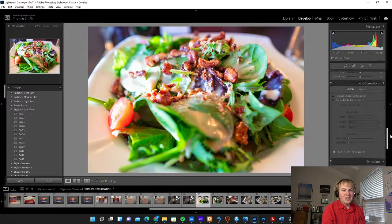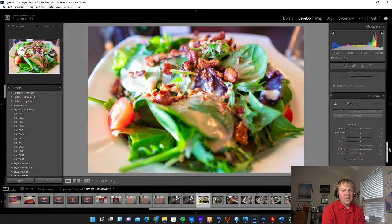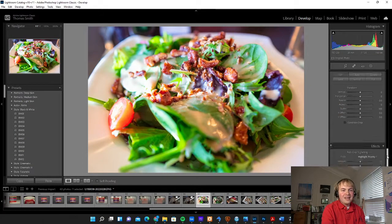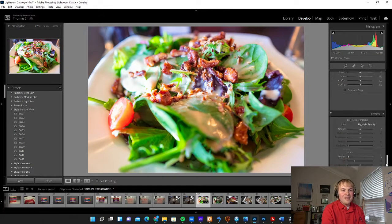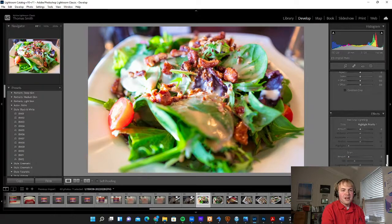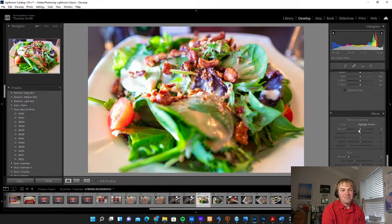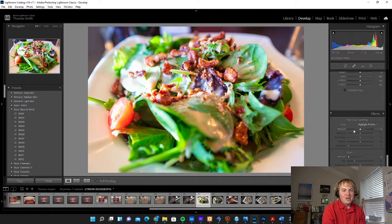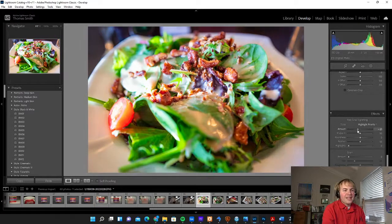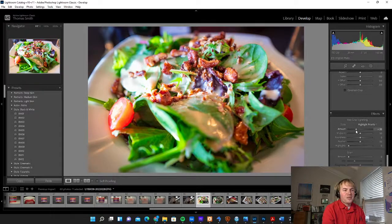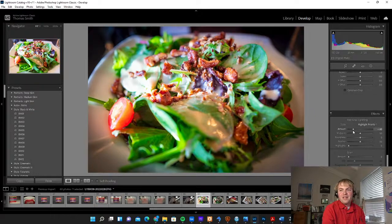The way that we're going to do that is scroll down in the different panels here and go to this post-crop vignetting setting. We're going to take this amount and drag it down. This is going to add a vignette around the side.